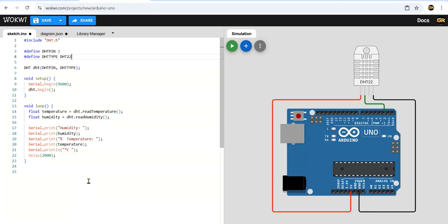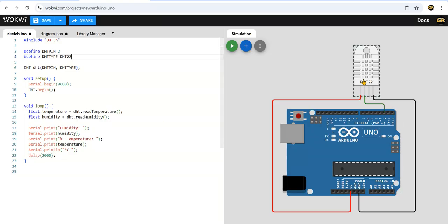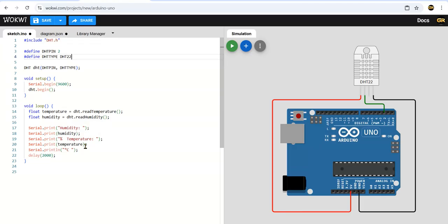We are declaring temperature and humidity as float. If you declare it as int it will not give fractional values. If you declare as float you will get fractional values like 23 point something - up to two digits you will get.